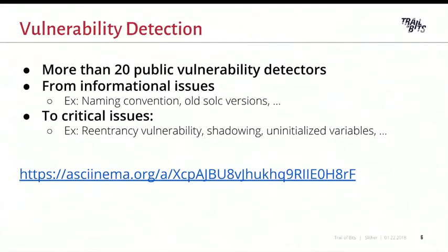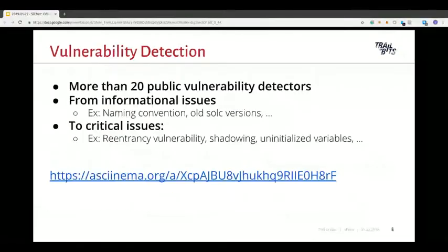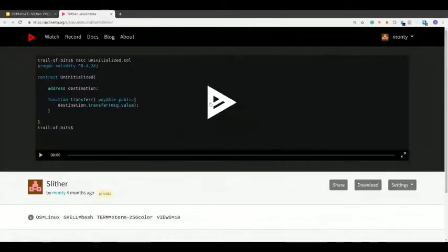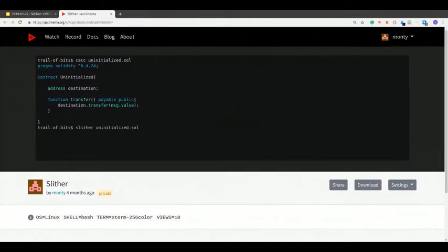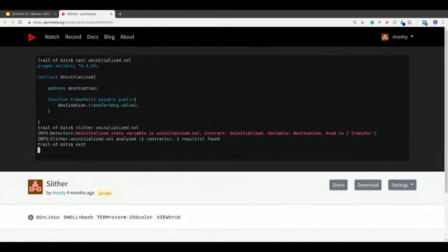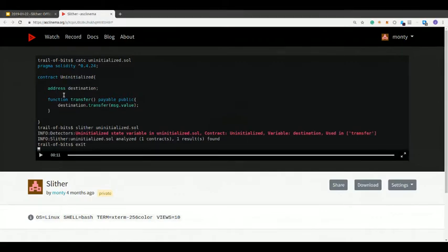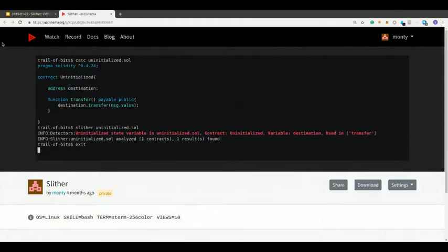The first usage of Slither is to detect bugs and vulnerabilities. We have more than 20 public vulnerability detectors in our public database, ranging from really simple vulnerabilities to more critical ones. We can detect simple issues like naming convention problems, or more critical vulnerabilities like reentrancy detection or variable shadowing. If you run Slither directly on a codebase, you'll find issues within a second. For example, here you have an issue because one address is never initialized and you transfer to it, so you're transferring to address zero — and Slither is able to find this bug.